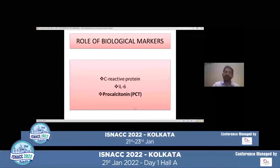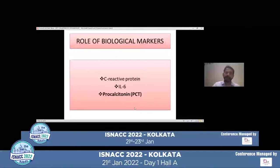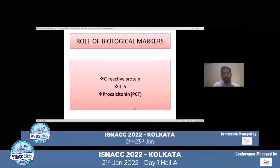Are there roles for biological markers specifically in neuro ICU? Even during the COVID pandemic, there has been a resurgence of utilization of markers including C-reactive protein, interleukin-6, and procalcitonin. Let us discuss procalcitonin in a little bit of detail.